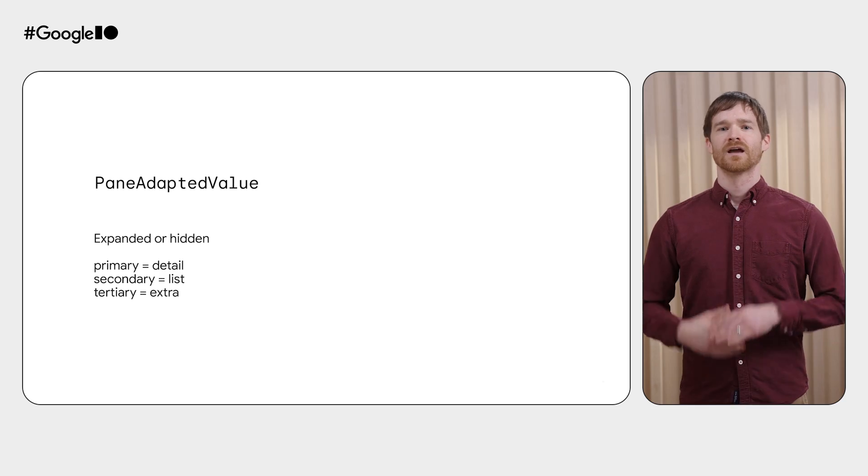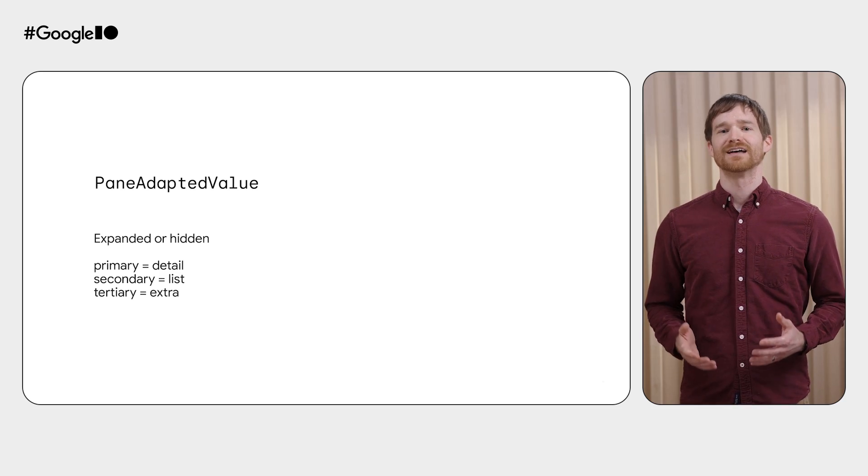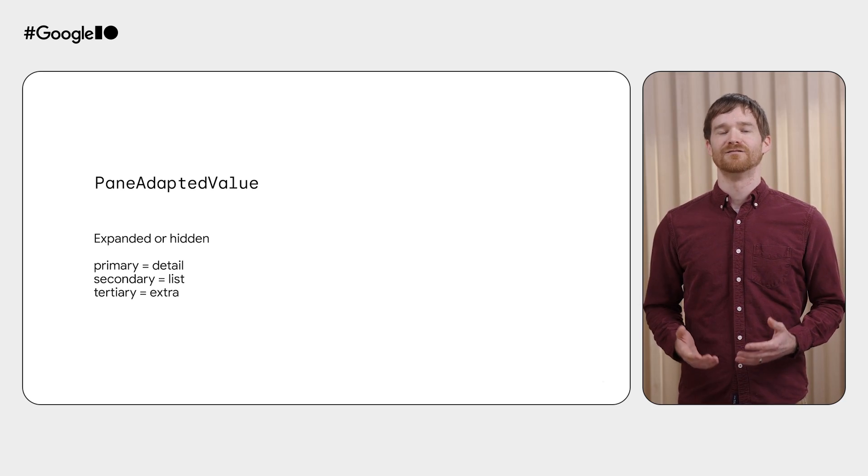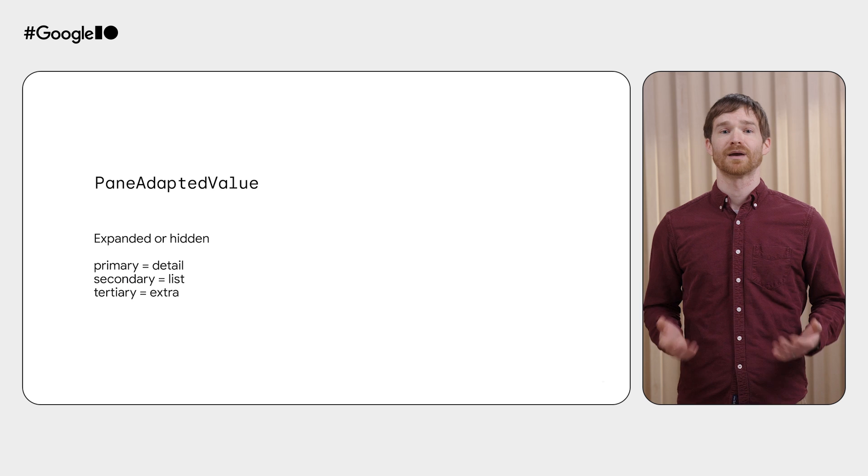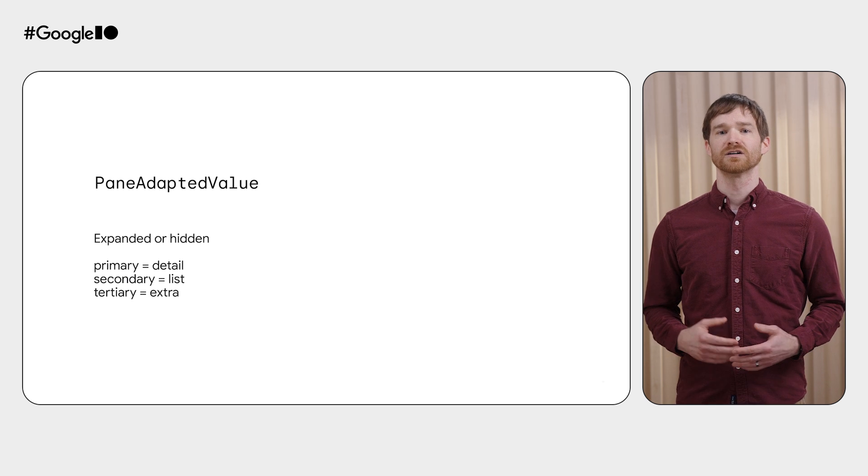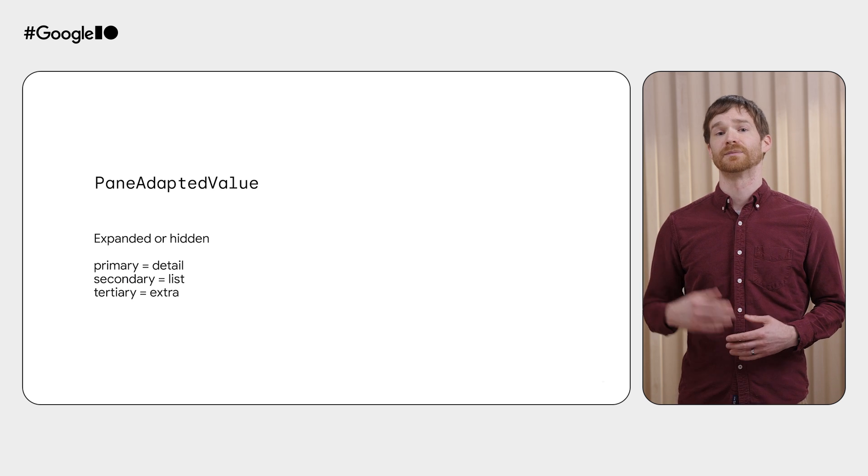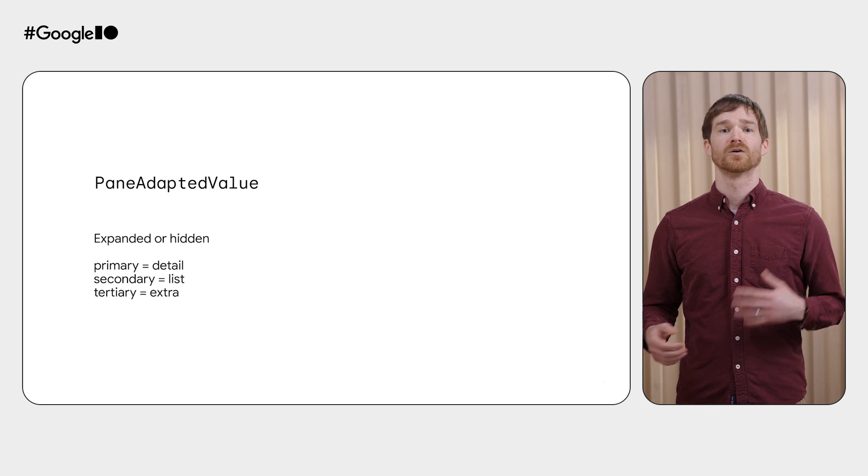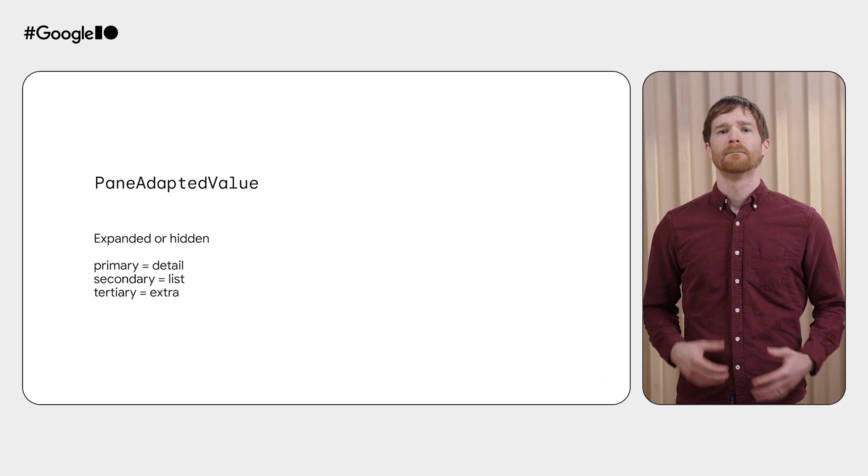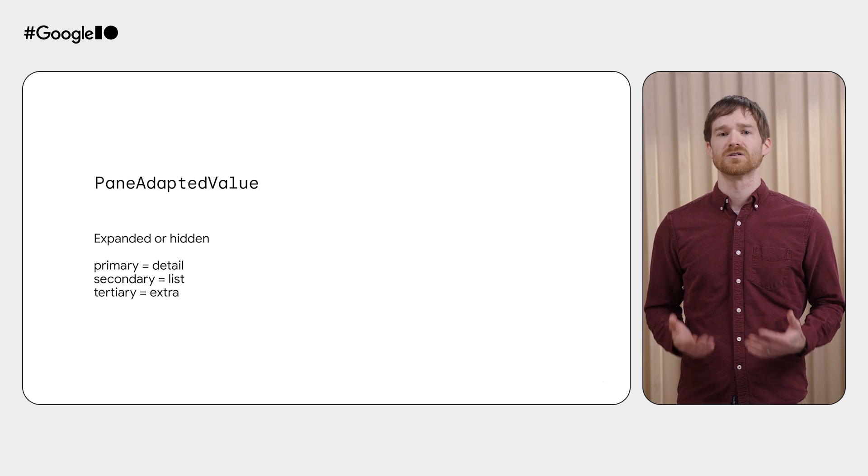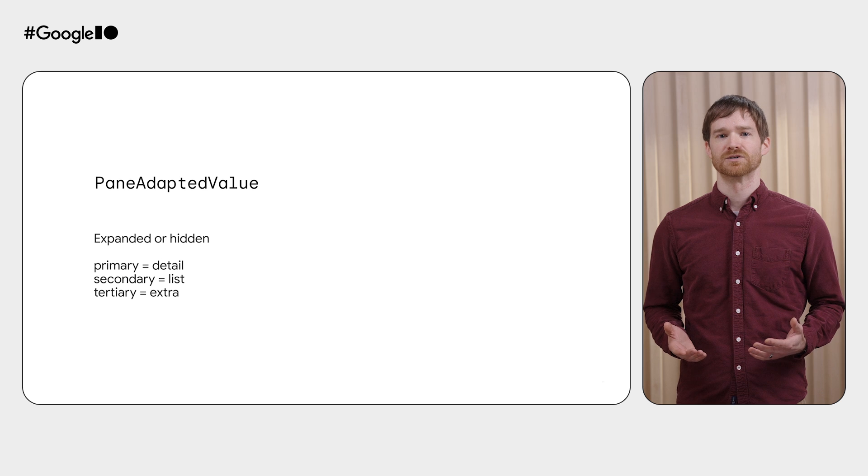Let's talk about more advanced uses of the Material 3 Adaptive Layout APIs. The Navigator provides a directive and value, but we didn't cover what these are. In most cases, you can just use the defaults. The value provides a pane-adapted value for each pane. Currently, these will either be expanded or hidden, but we may add additional options in the future.